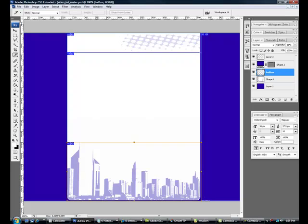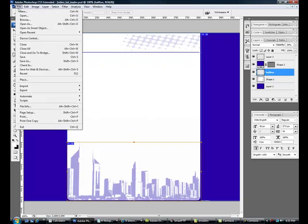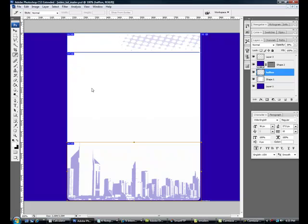Alright, now we got it cut up here. File, save for web devices.